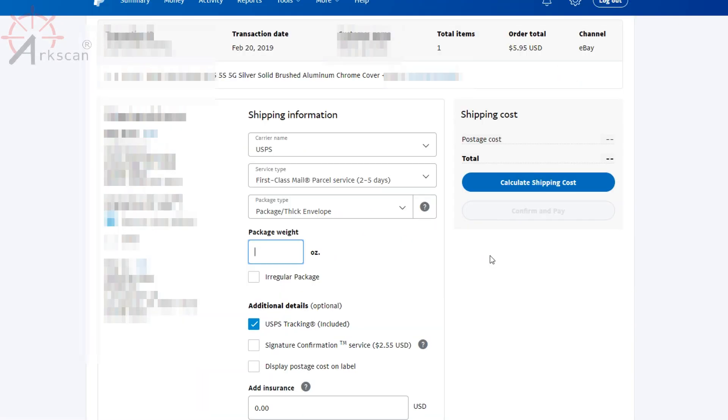Fill in your package details as well as your shipping service. And when you're done with that, press calculate shipping cost.